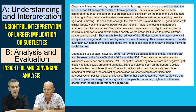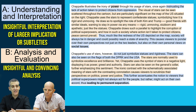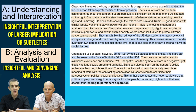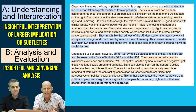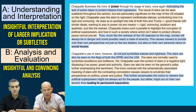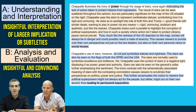Her topic sentence reads: 'Chaput illustrates the irony of power through his usage of stars, once again insinuating the lack of action taken to protect citizens from oppression.' In the orange-highlighted section, she focuses on the author's choices — putting Chaput in the sentence and saying 'Chaput uses the stars to represent.' This is analysis: thinking about the author using that star as a symbol and connecting it to deeper ideas and the effects of that choice. She does that throughout this whole section — really smart.